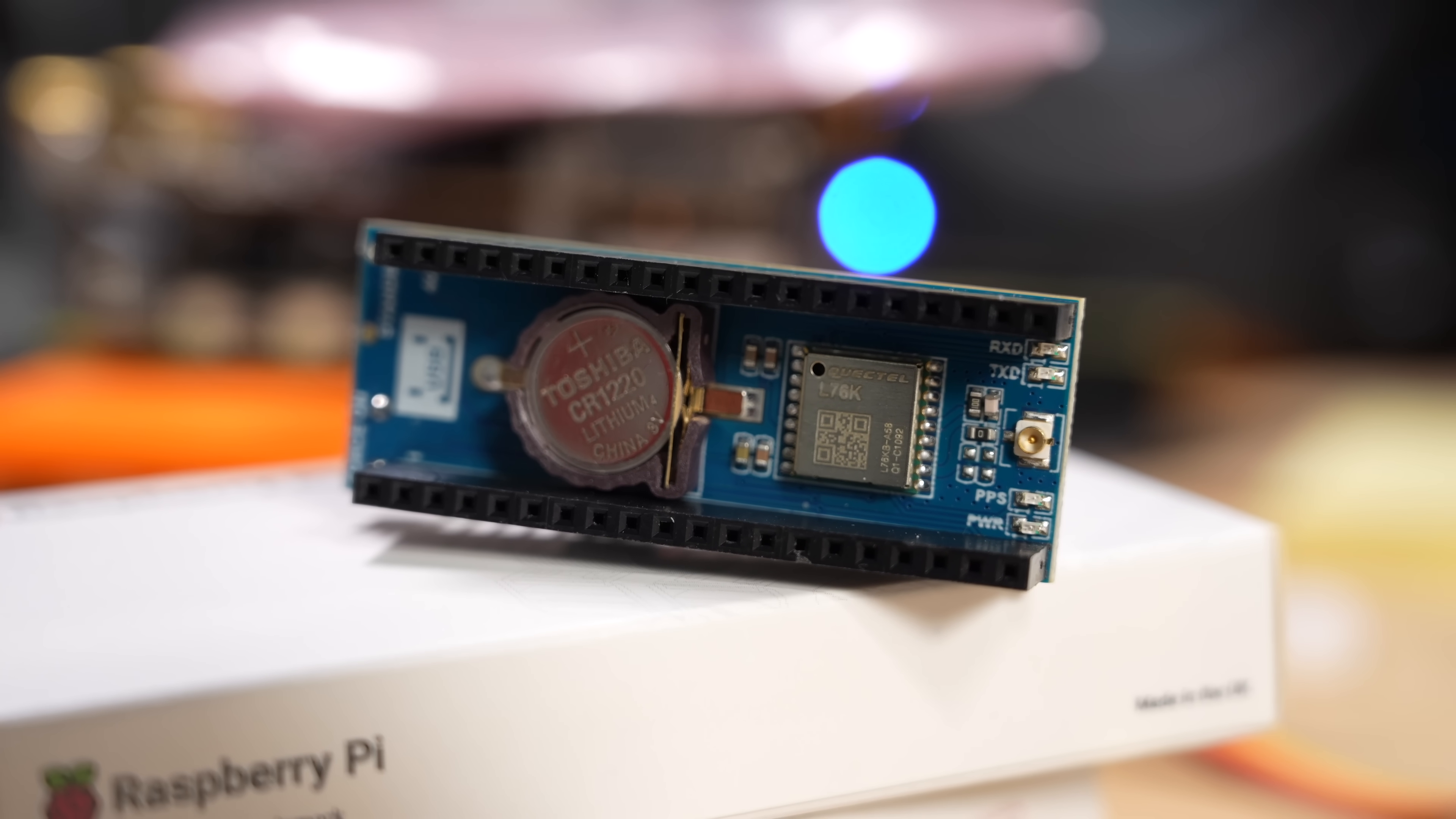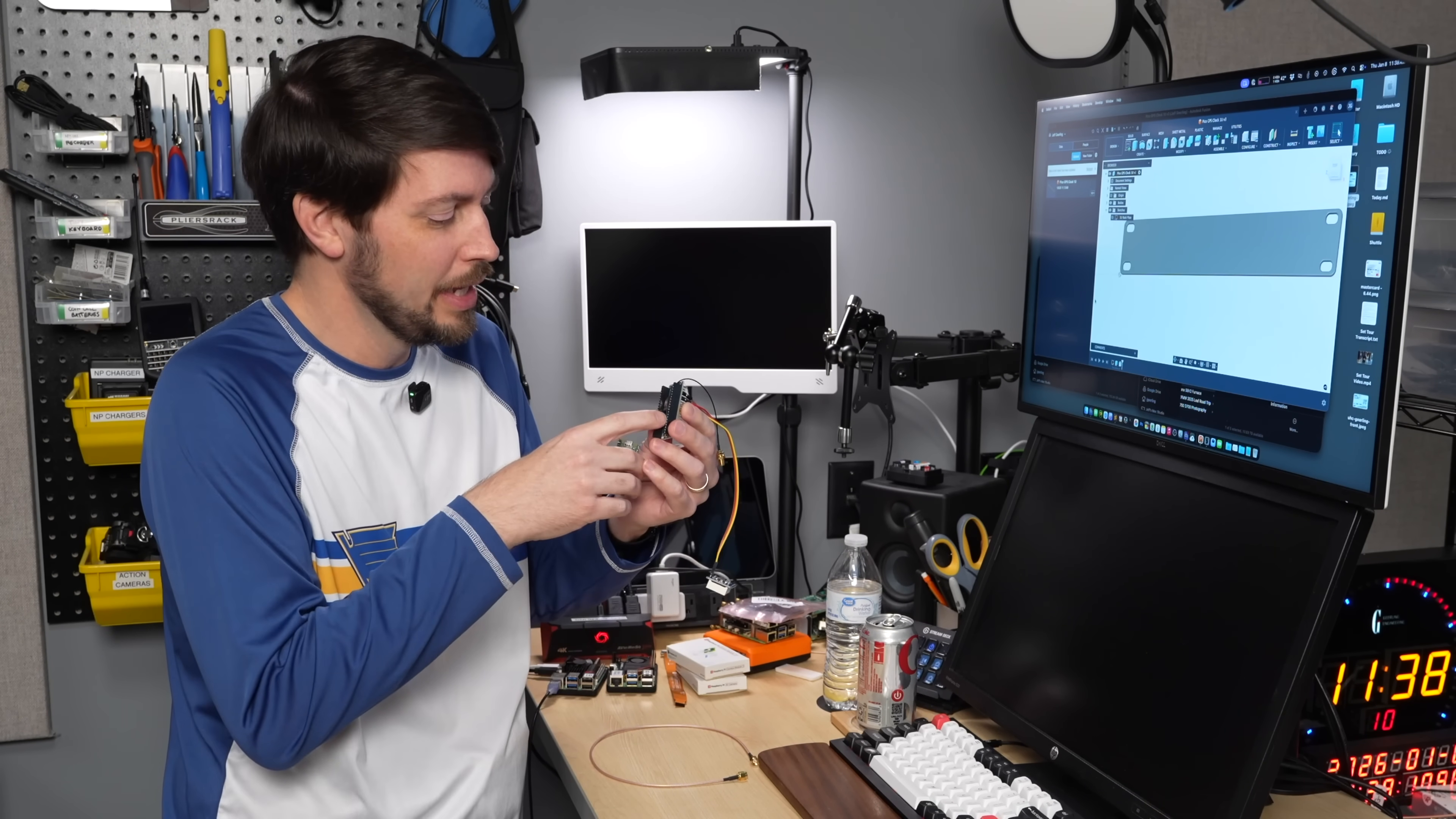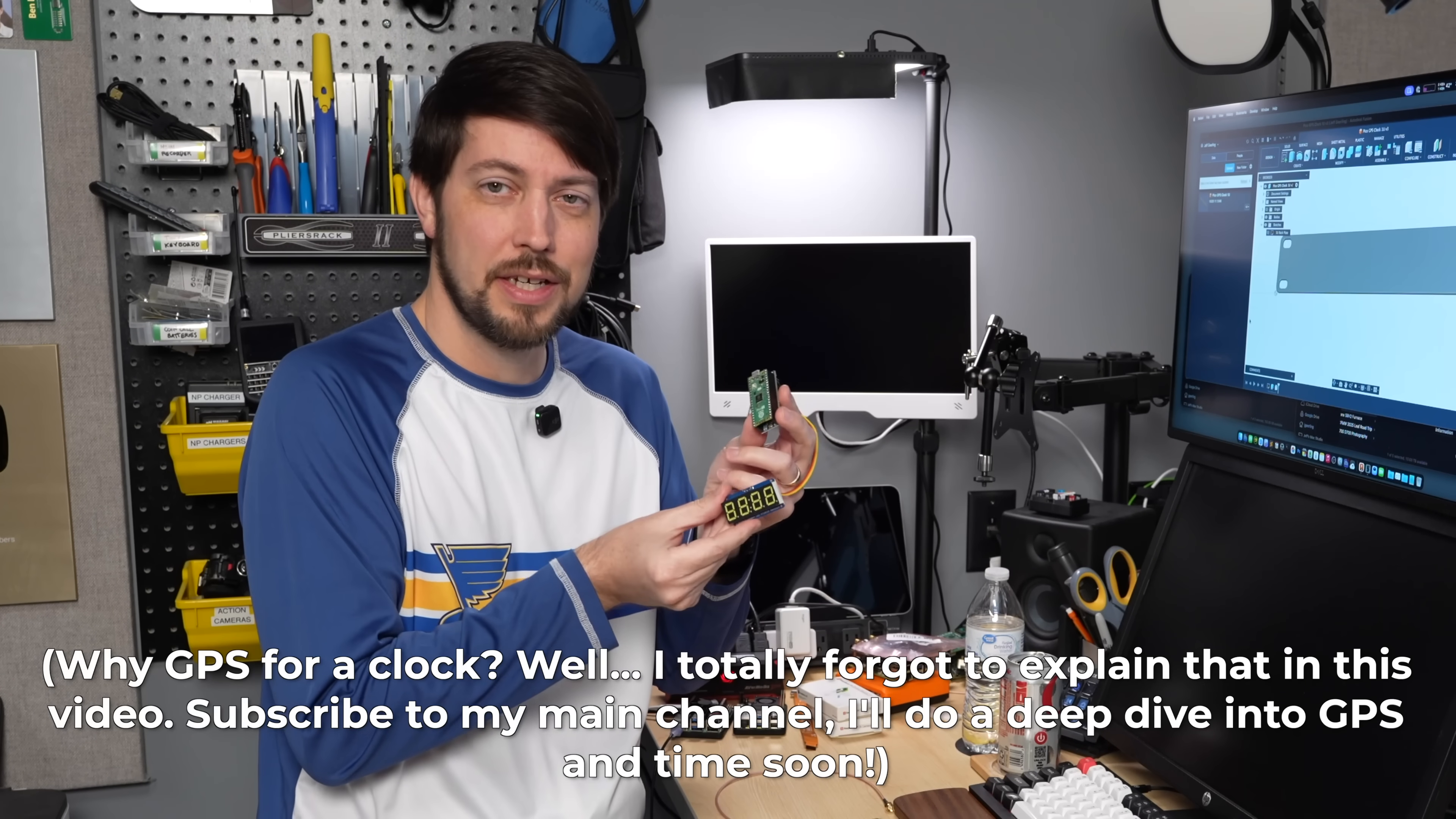This is a Raspberry Pi Pico GPS hat. It has a Quectel L76K GPS module on it. It has battery backup so it can store GPS satellite constellation information and a real-time clock signal so it can keep the time. And then you plug a Raspberry Pi Pico into it and you can build your own little GPS module for location or in my case a clock.